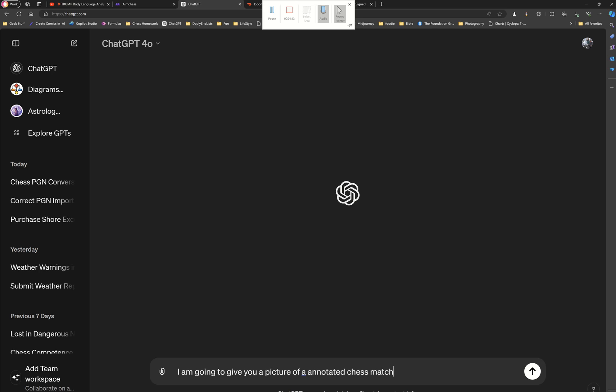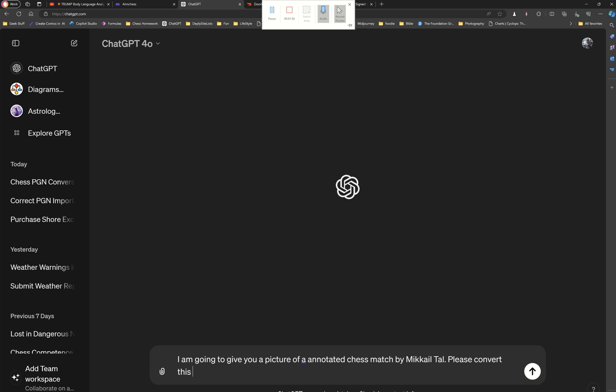Basically, what I'm saying here is I'm giving a prompt to ChatGPT so that it knows that this is an annotation from a chess match, and that I want it to end up with some code that's a PGN that I can import into Lichess.